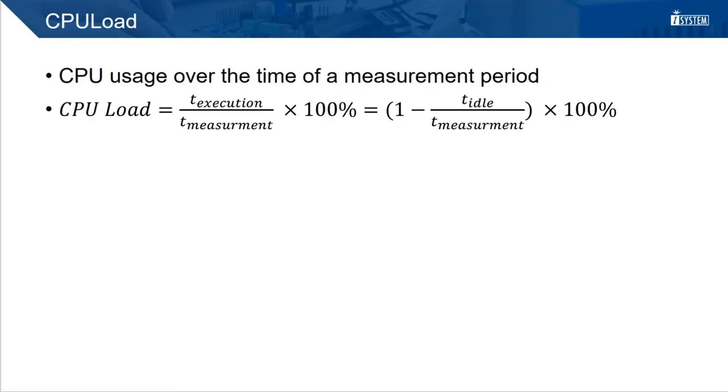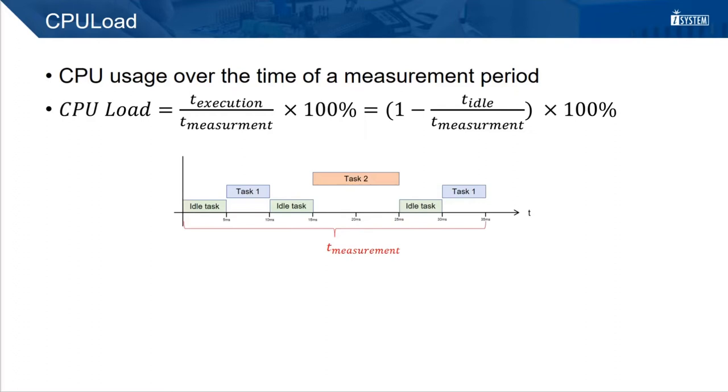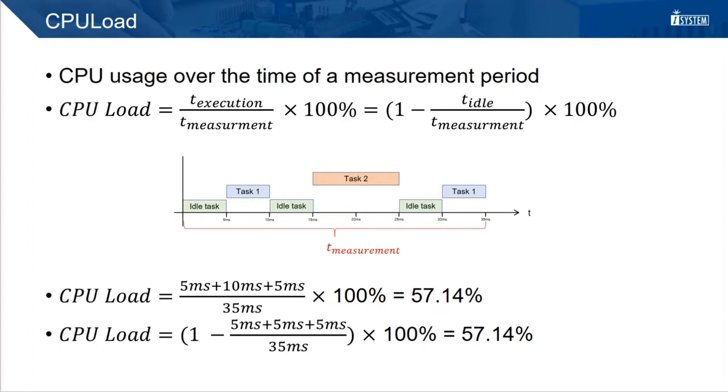A metric that can be measured with on-chip tracing is the CPU load. The CPU load indicates how much time a CPU is doing actual work inside a measurement period. So in other words, the CPU load is the proportion of time the CPU did not spend for idling. The value can be calculated by dividing the time the CPU spent for execution by the measurement period multiplied with 100%. Or by 1 minus the time the CPU spent idling divided by the measurement period multiplied with 100%. In this trivial example, we have an idle task and two additional tasks. We take a measurement period of 35 milliseconds.